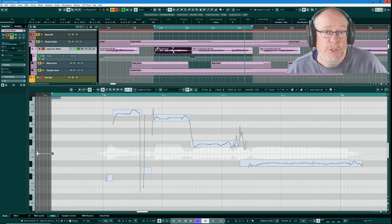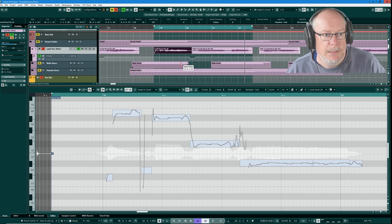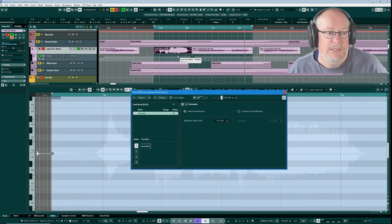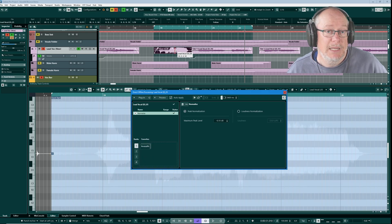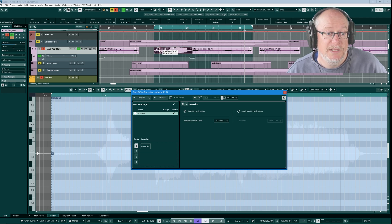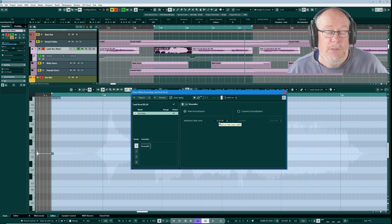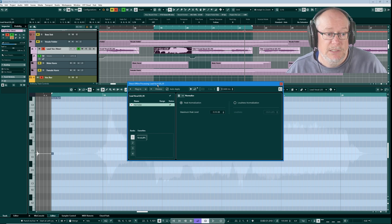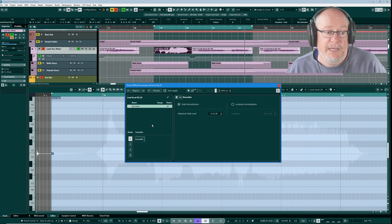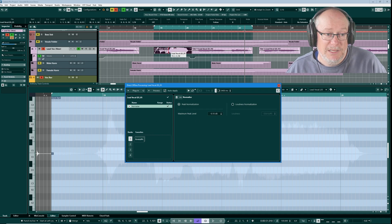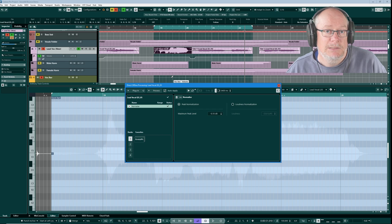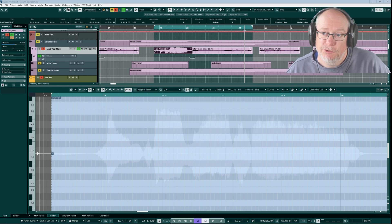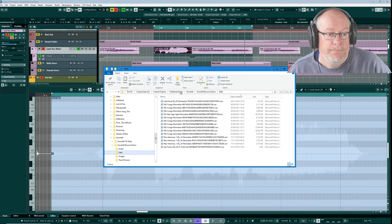I'm going to normalise this first phrase. Just press N. And as you can see, that audio file just got much bigger. It's now being played as loud as it possibly can be to the point where the audio clip itself is going up to minus 0.1 dB. That's a non-destructive process. We're using an offline processing method here to apply that normalisation.